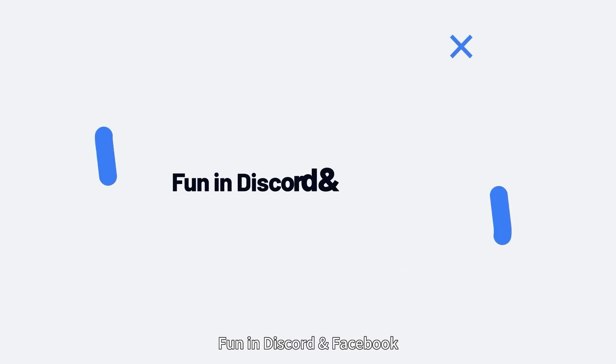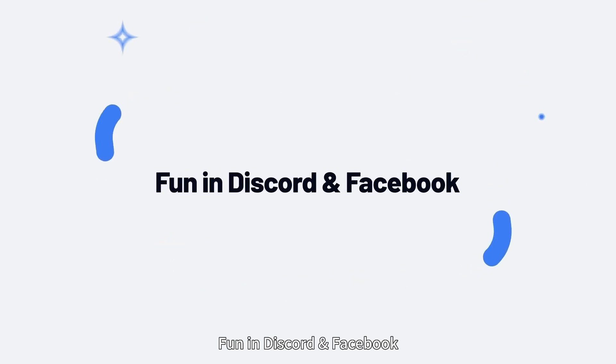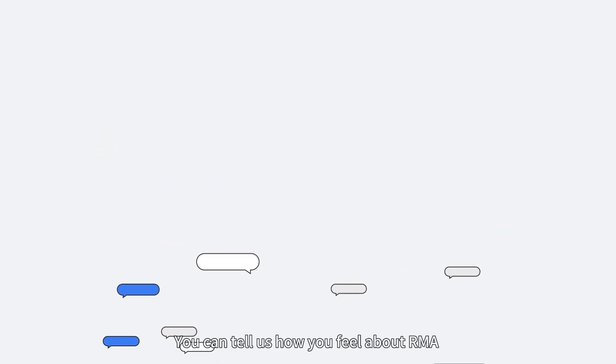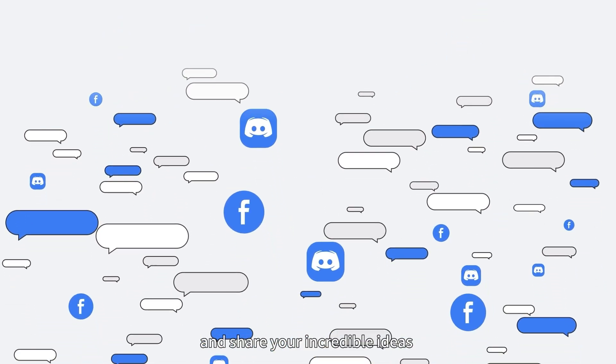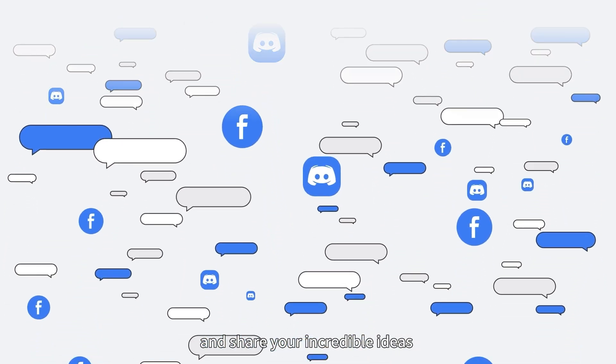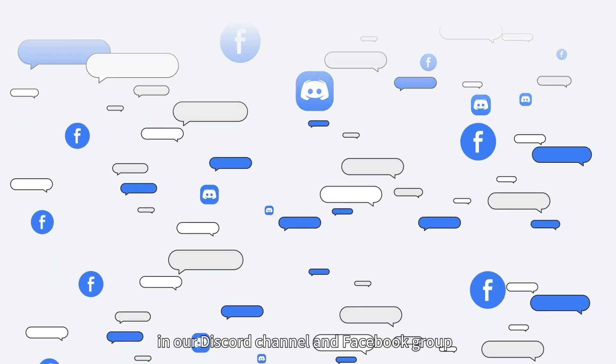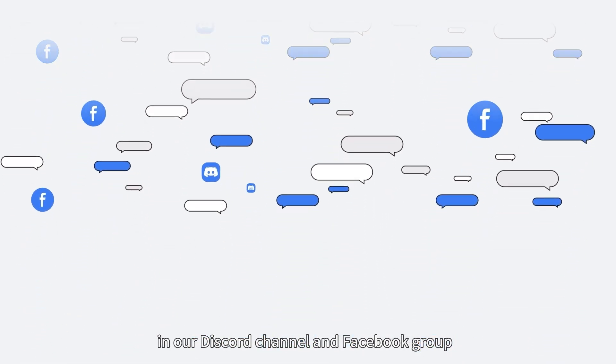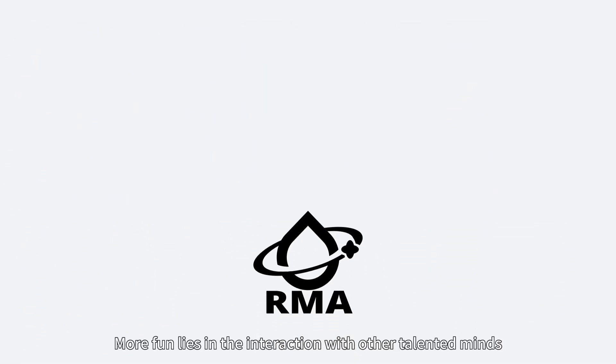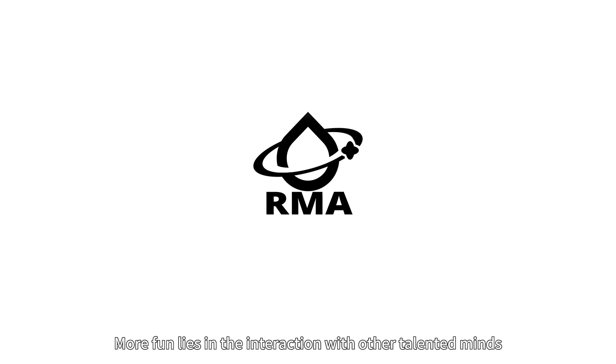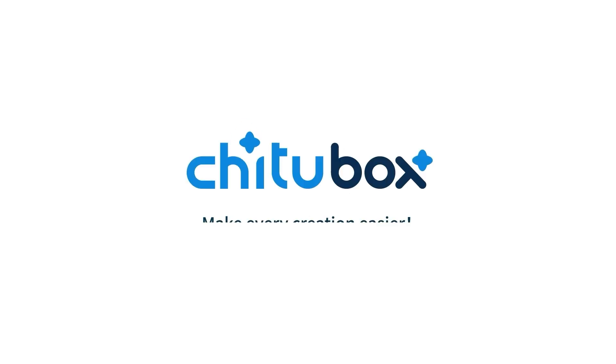Fun in Discord and Facebook. You can tell us how you feel about RMA and share your incredible ideas in our Discord channel and Facebook group. More fun lies in the interaction with other talented minds.